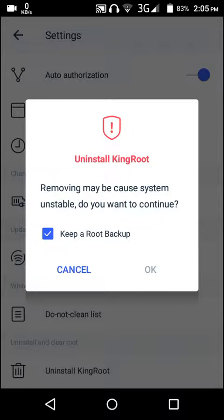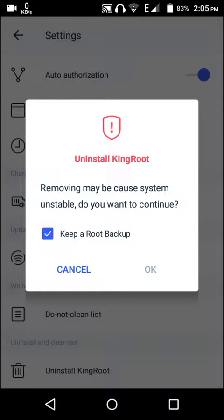If you want to fully unroot — some people try to unroot KingRoot but still keep root on their device. If you want to fully unroot, just uncheck the 'keep root backup' option. Your phone should now begin rebooting.